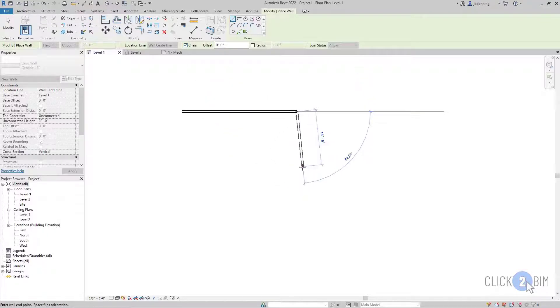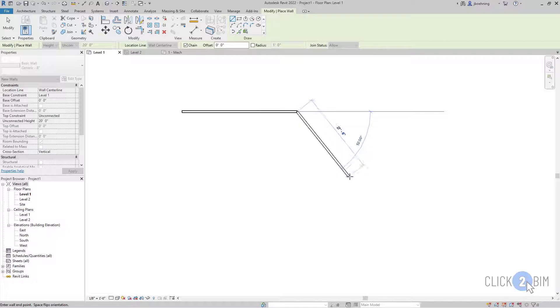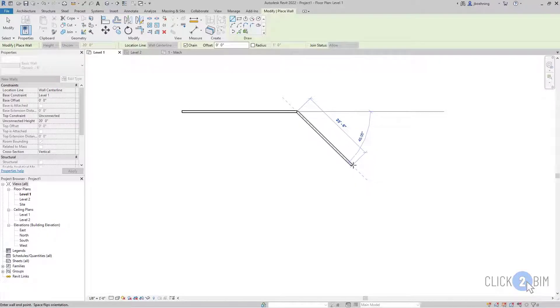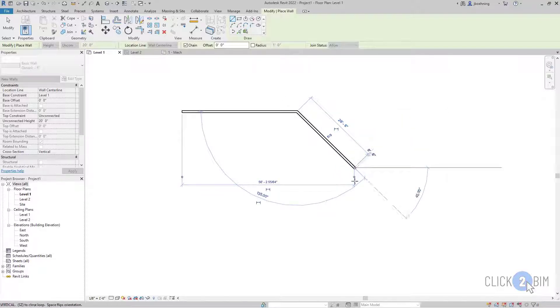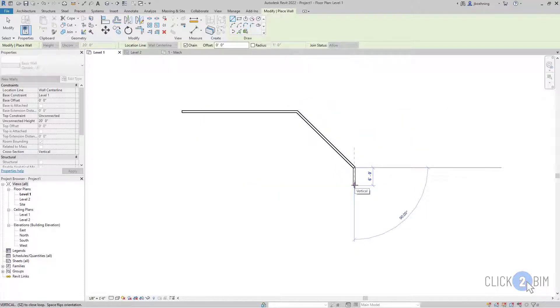So when chain is selected, you can then click again to place another wall. So I'll create a wall at a 45 degree angle. And now you can see that the walls are connected.